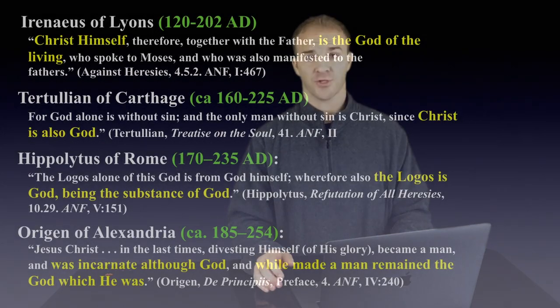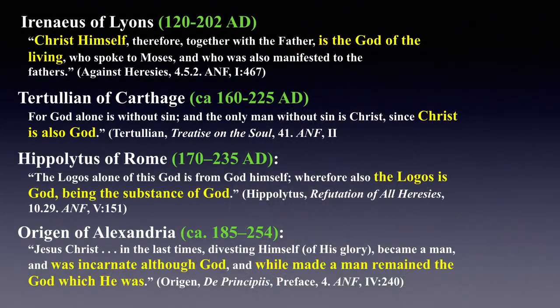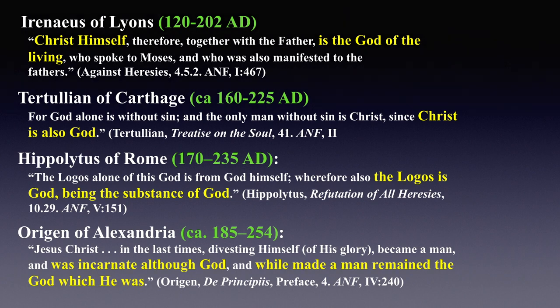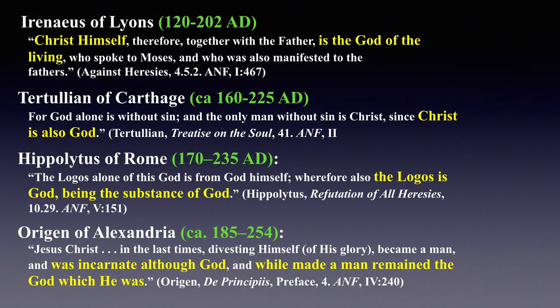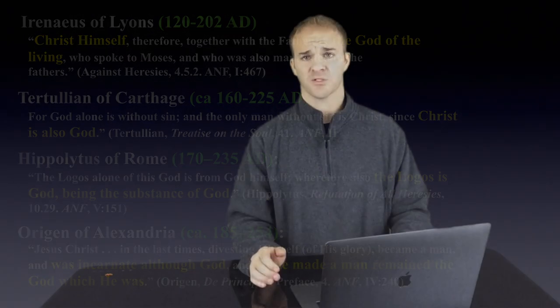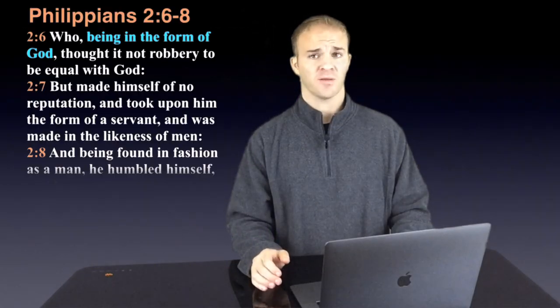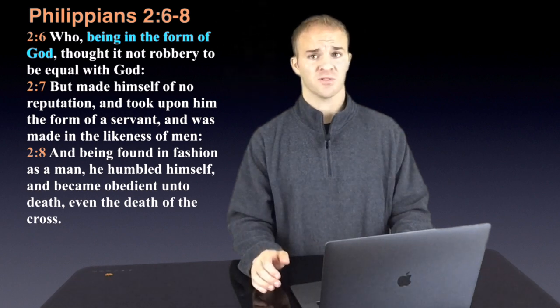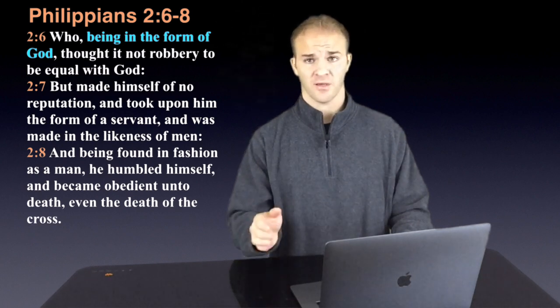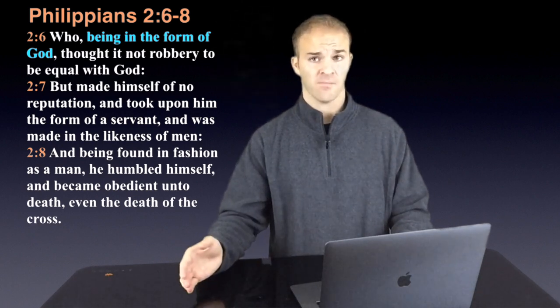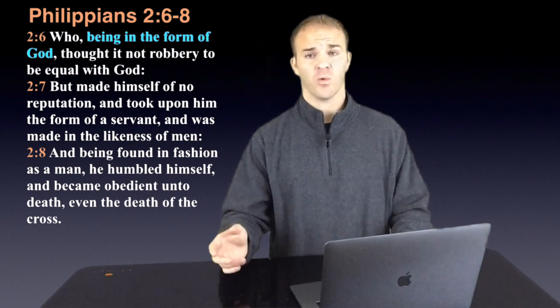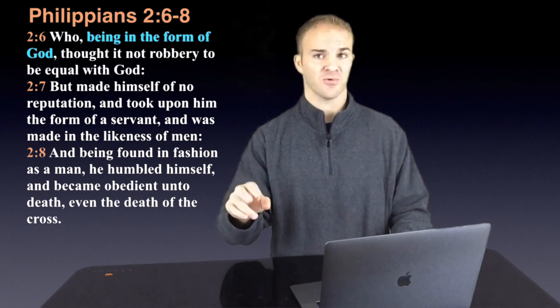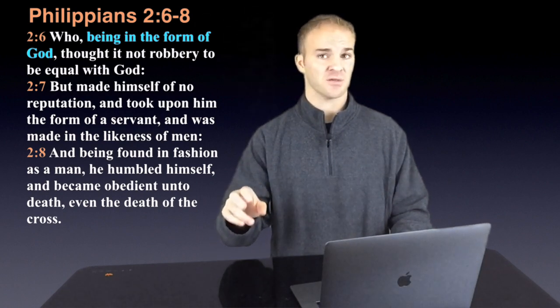Next we have Origin. His statement says, Jesus Christ in the last times, divesting himself of his glory, became a man and was incarnate although God and while made a man remained the God which he was. This sounds a lot like Philippians chapter 2 which is one that Christians would clearly point to and say, look, Paul is calling Jesus God. Jehovah's Witnesses have kind of worked their magic on the New World Translation to make Philippians chapter 2 not appear as if Paul is calling Jesus God.